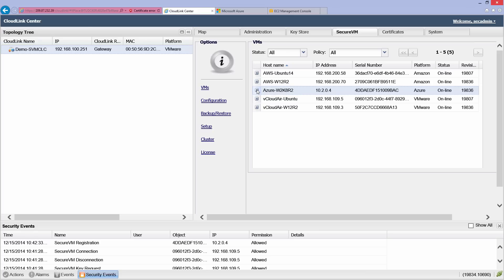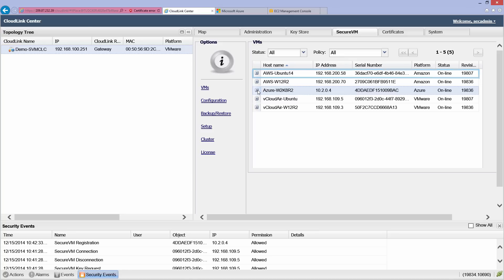We'll now demonstrate how CloudLink controls the VM boot process. Let's start by rebooting the Ubuntu 14.04 instance in Amazon Web Services.